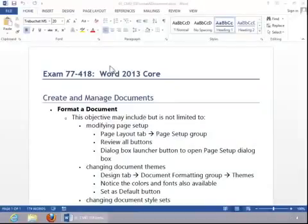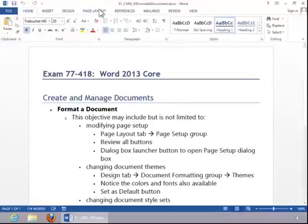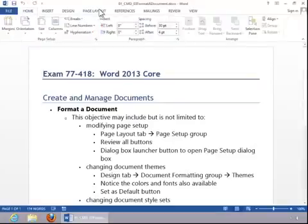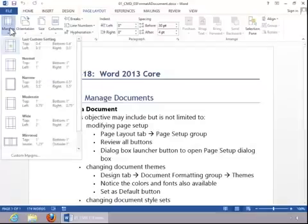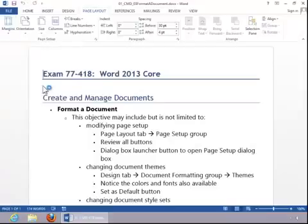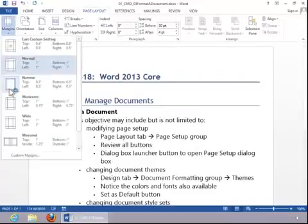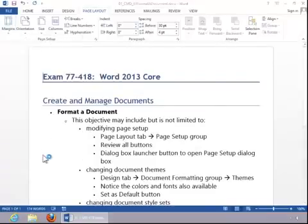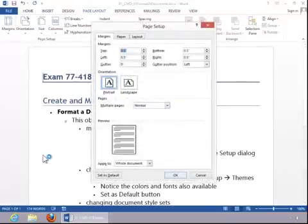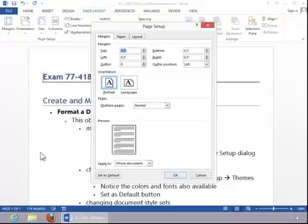To modify page setup, click the Page Layout tab and notice all of the options in the Page Setup group. You could be asked to change the margins to a predefined setting, such as Narrow, or you can go in and set Custom Margins, and then you would just key those in.